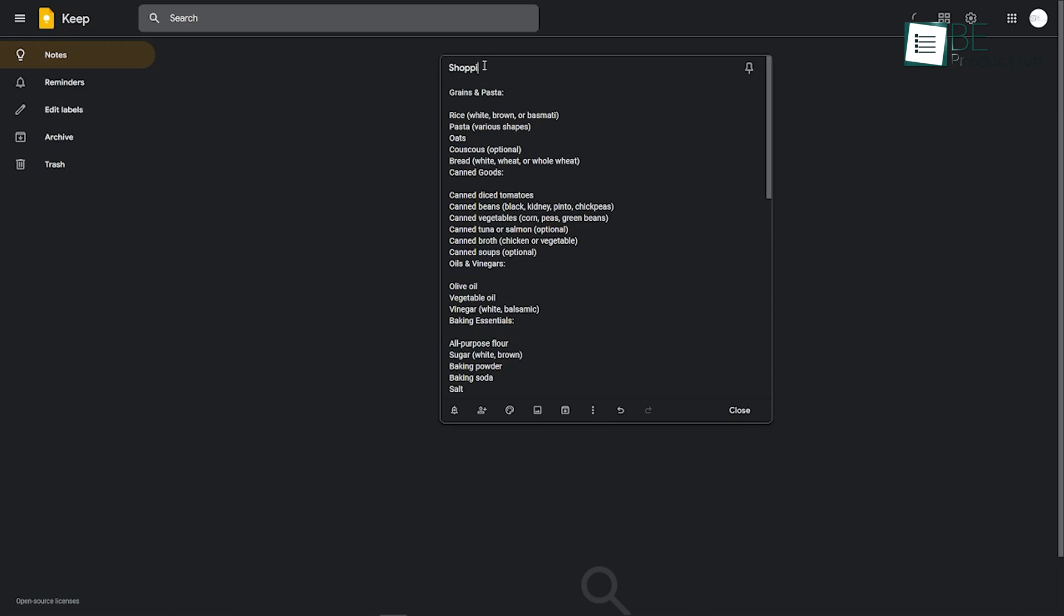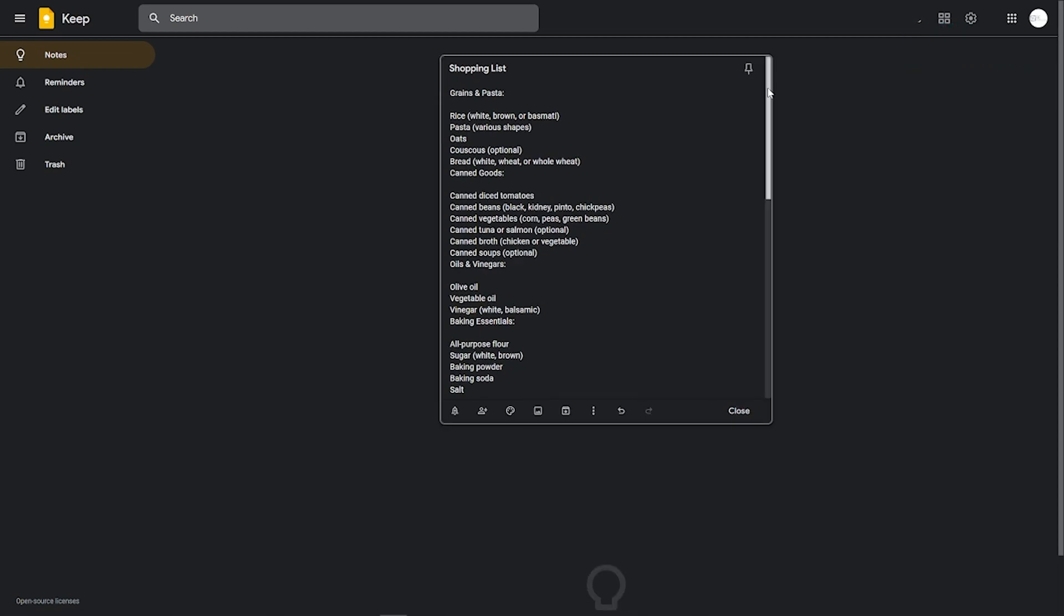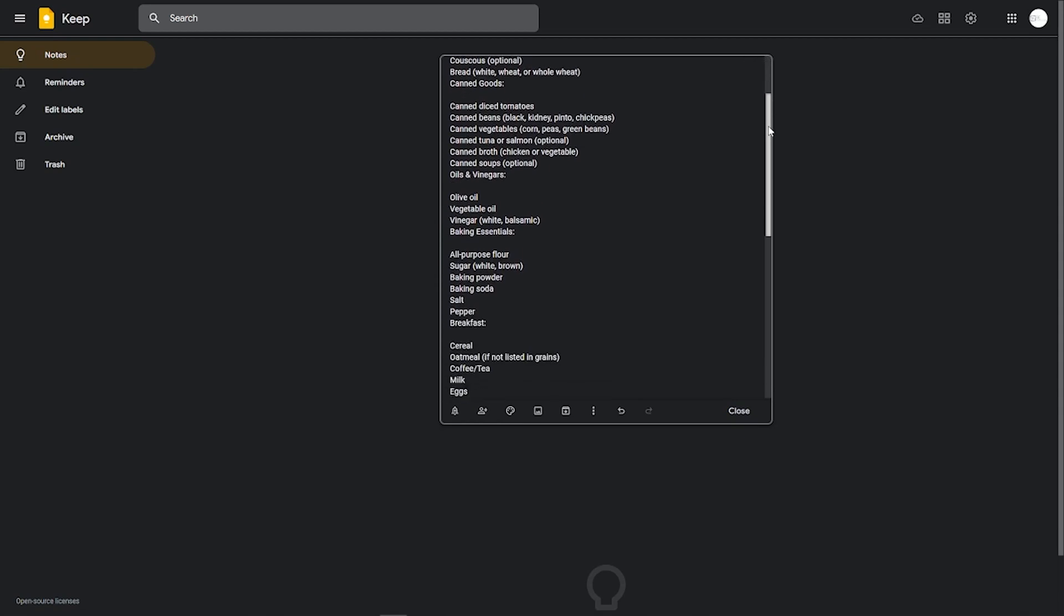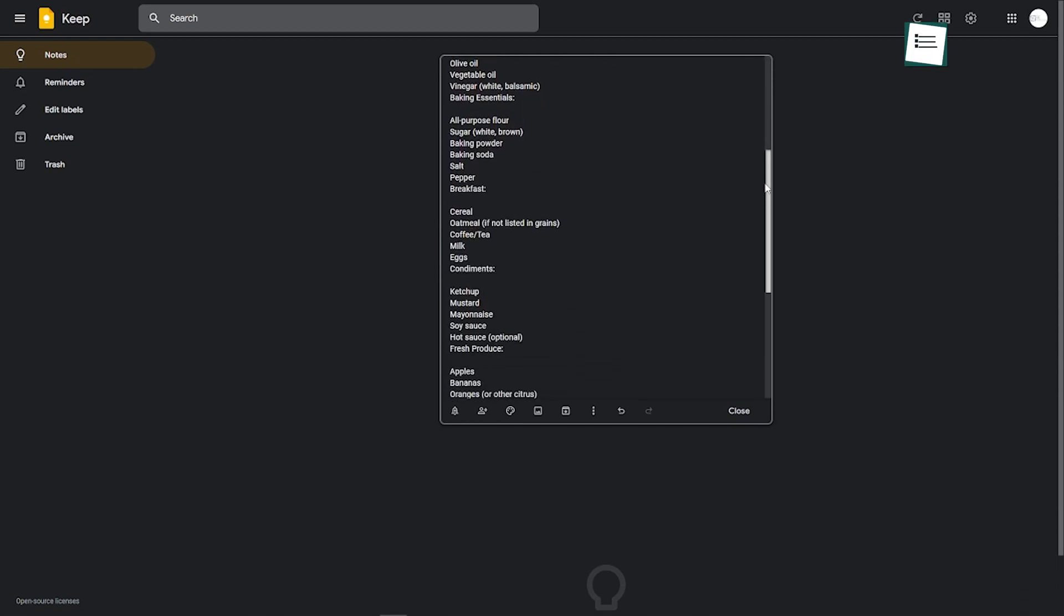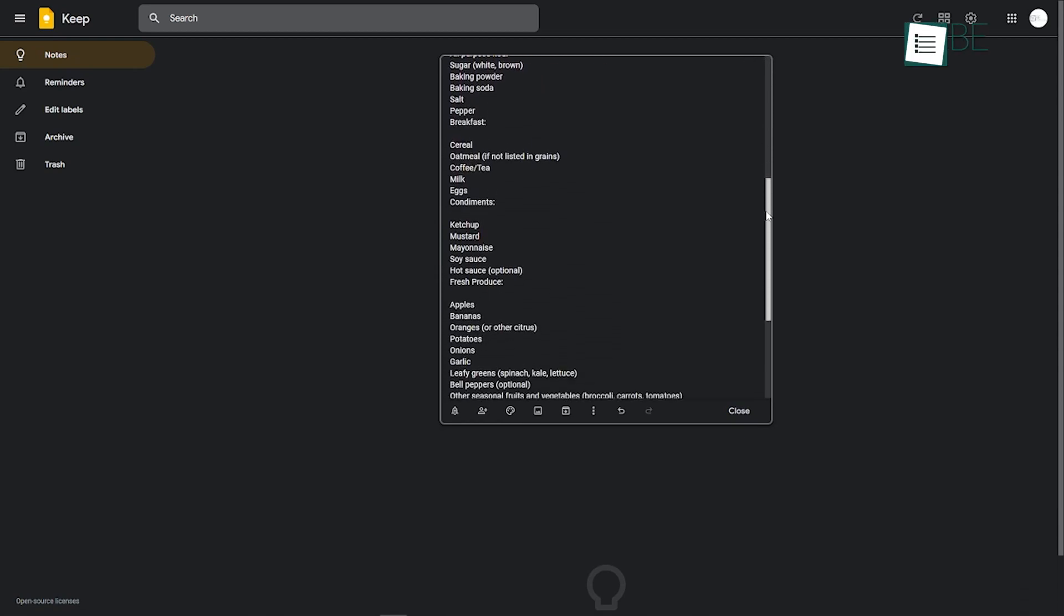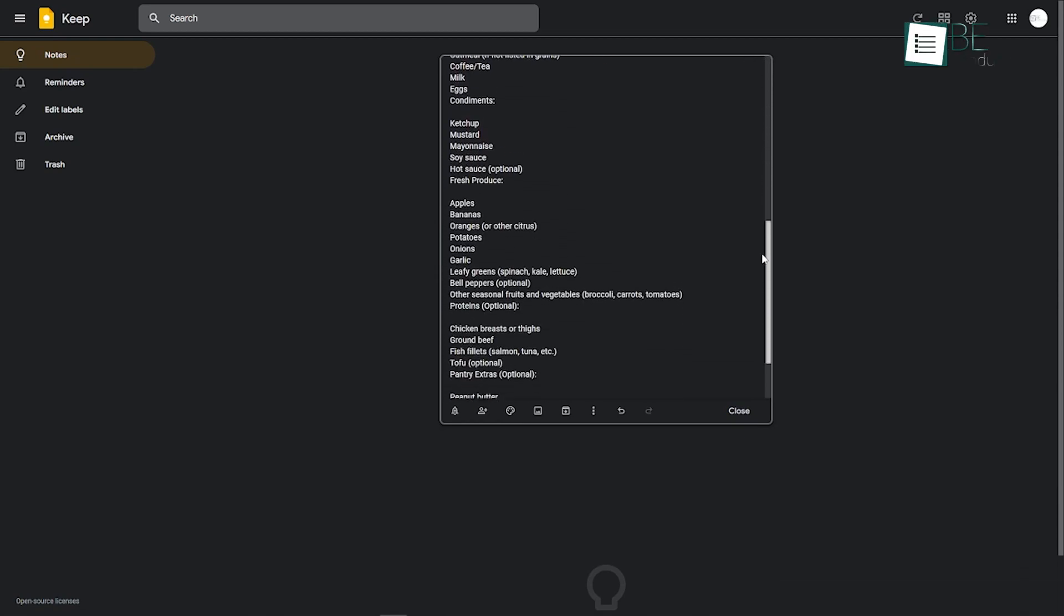Sharing lists and collaborating on tasks with others was great. We shared our shopping lists with family members and watched as items were checked off in real time. This feature reduced the need for back-and-forth text messages and made our shopping trips more efficient.